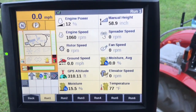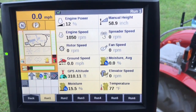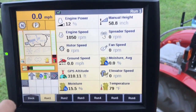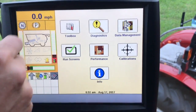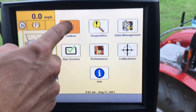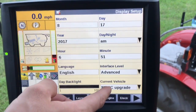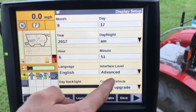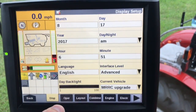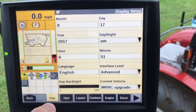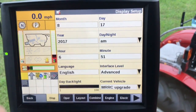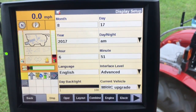Welcome back to another tutorial. Today we're going to be setting up a yield monitoring system for a Case IH mid-range combine. We're at the run screen now and we're going to navigate back to our toolbox — this is where the majority of our setup will be. The first thing we need to look at is the advanced interface level. We need to make sure that is set to advanced, as that enables your data recording. If it's set to basic, it acts as if the USB does not exist.